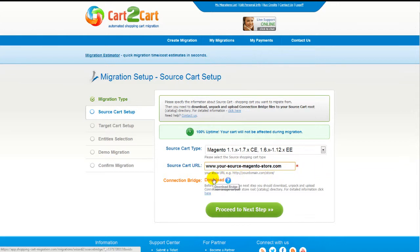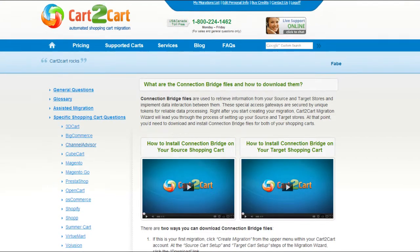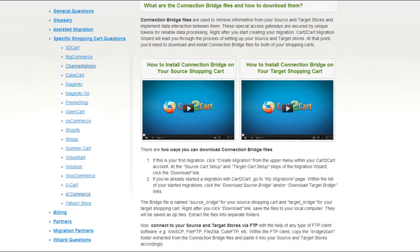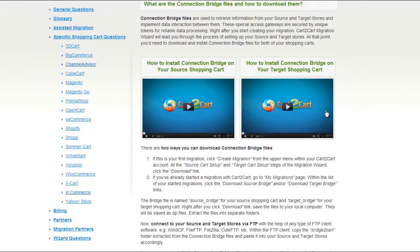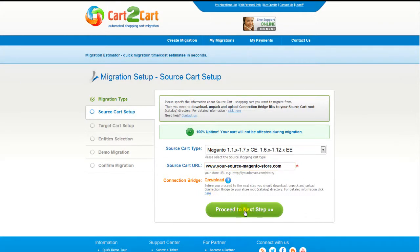To proceed with your migration, you would need to download the connection bridge — that is the so-called access gateway to your store data. For detailed information on how to set up your connection bridge, follow the corresponding link for further instructions or watch the dedicated video on the topic. Now we can click proceed to the next step.